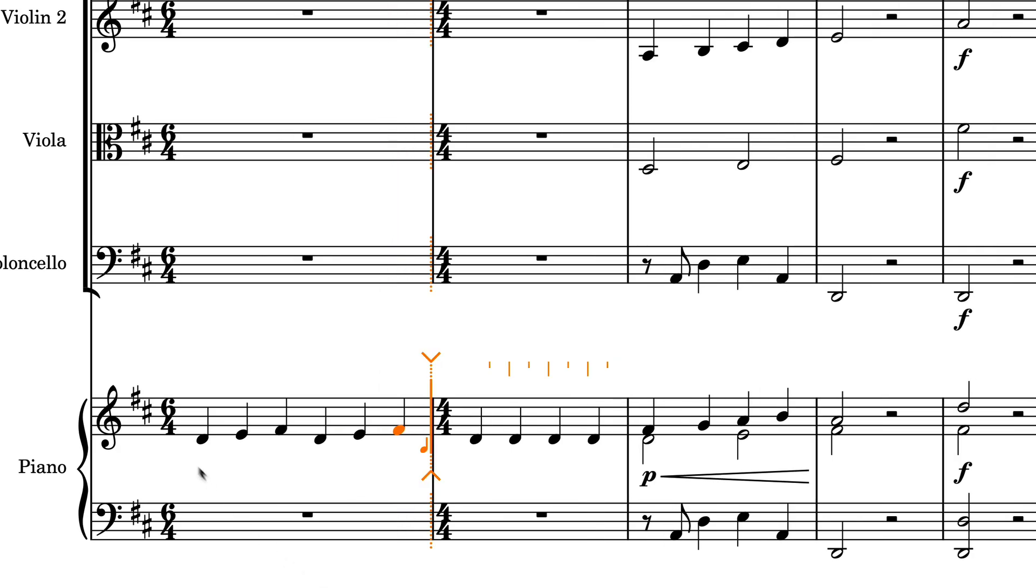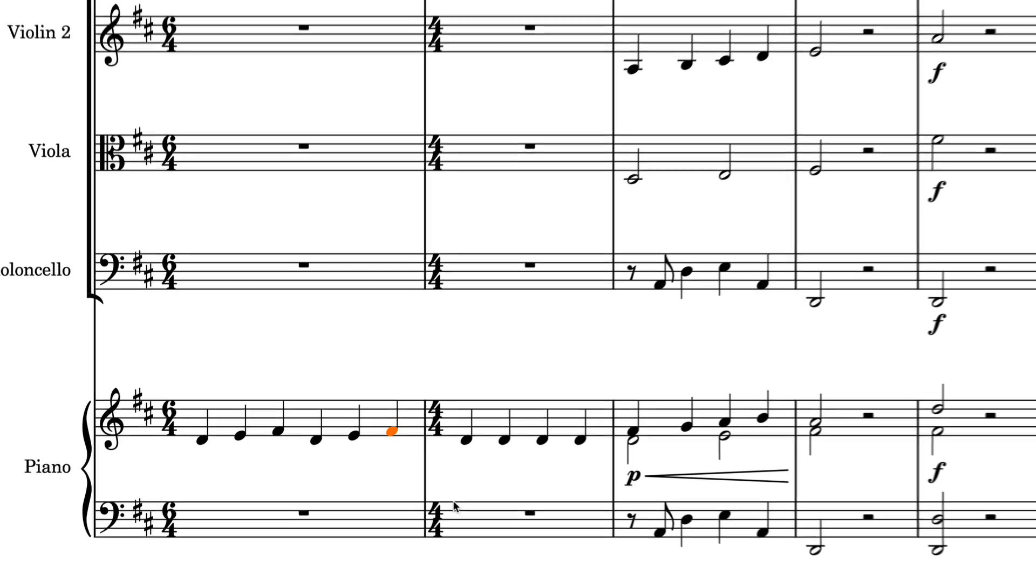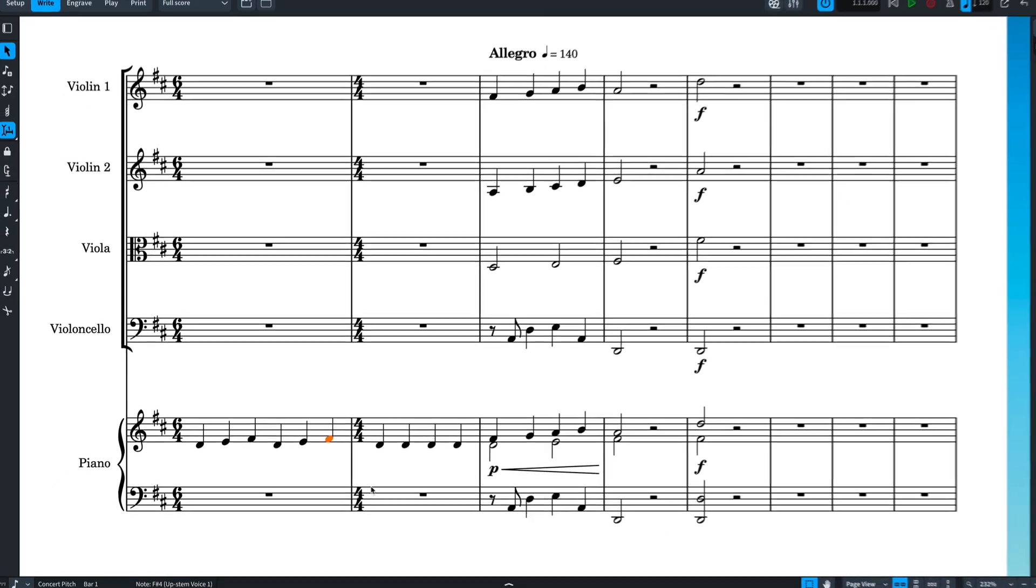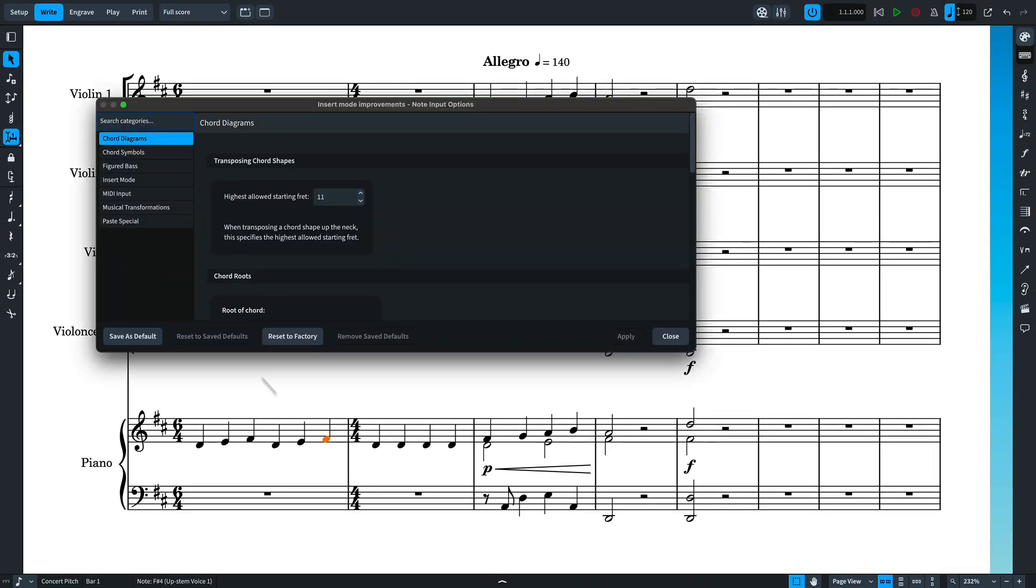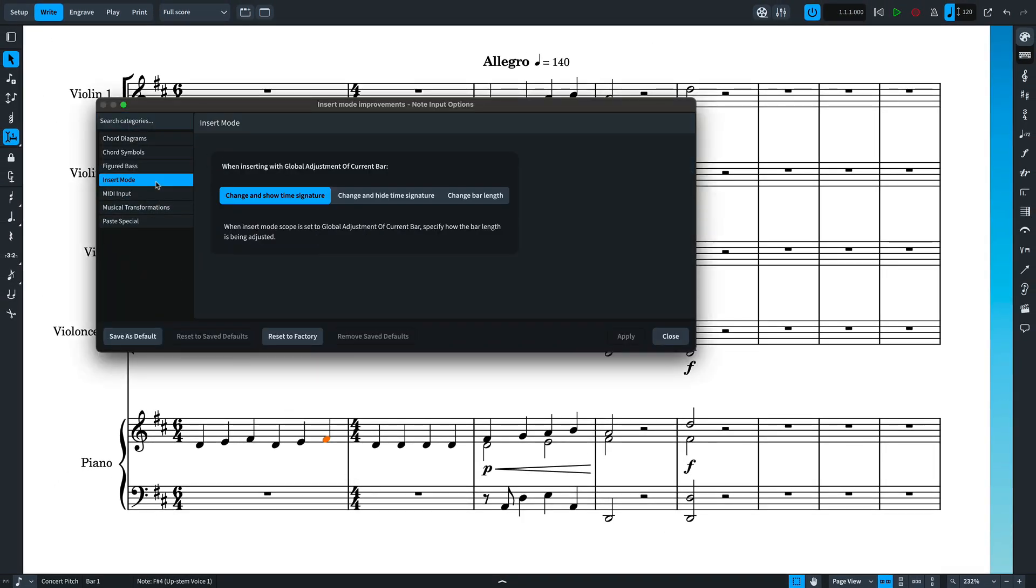Dorico intelligently updates the time signature for the current bar to reflect the added time and returns the next bar to the original time signature. If you'd rather not see a change of time signature, there's a note input option to control that.